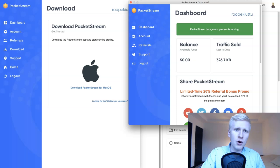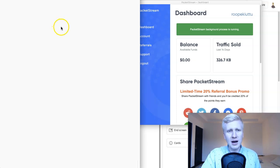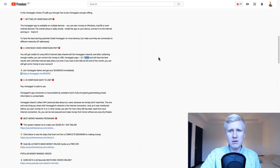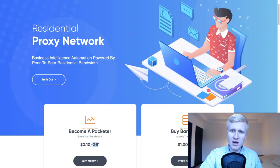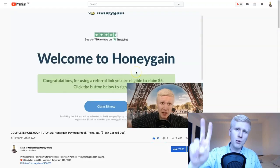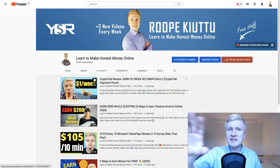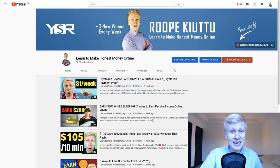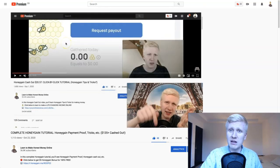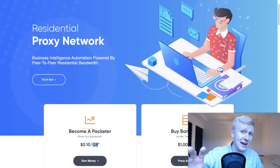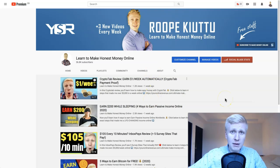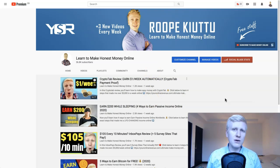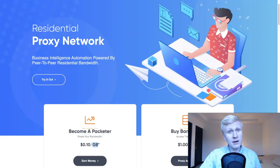Which one is better — Honeygain or PacketStream? Well, if you have a smartphone, you need to use Honeygain. Many people say Honeygain used to be better, but PacketStream has improved their services. What I'd recommend: try all three — PacketStream for one week, Honeygain for one week, and CryptoTab for one week — then see which paid the most. My estimation is Honeygain will pay you the most, but you need to test it yourself since different variables affect earnings. Or you can run Honeygain on your phone and PacketStream on your laptop simultaneously.